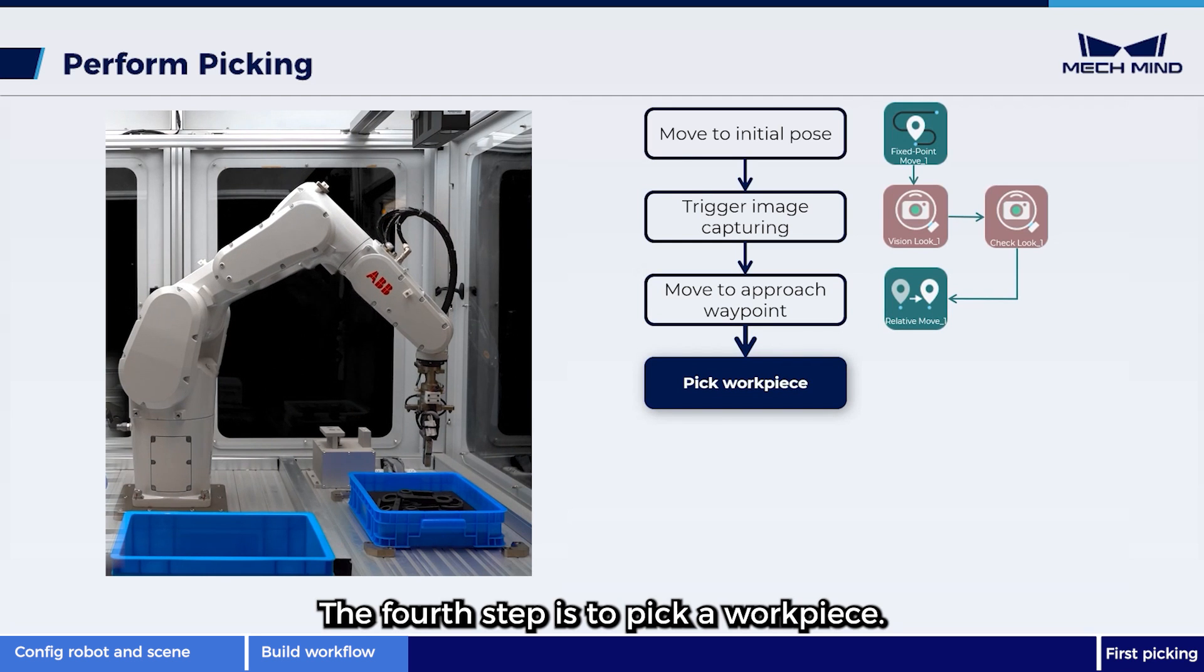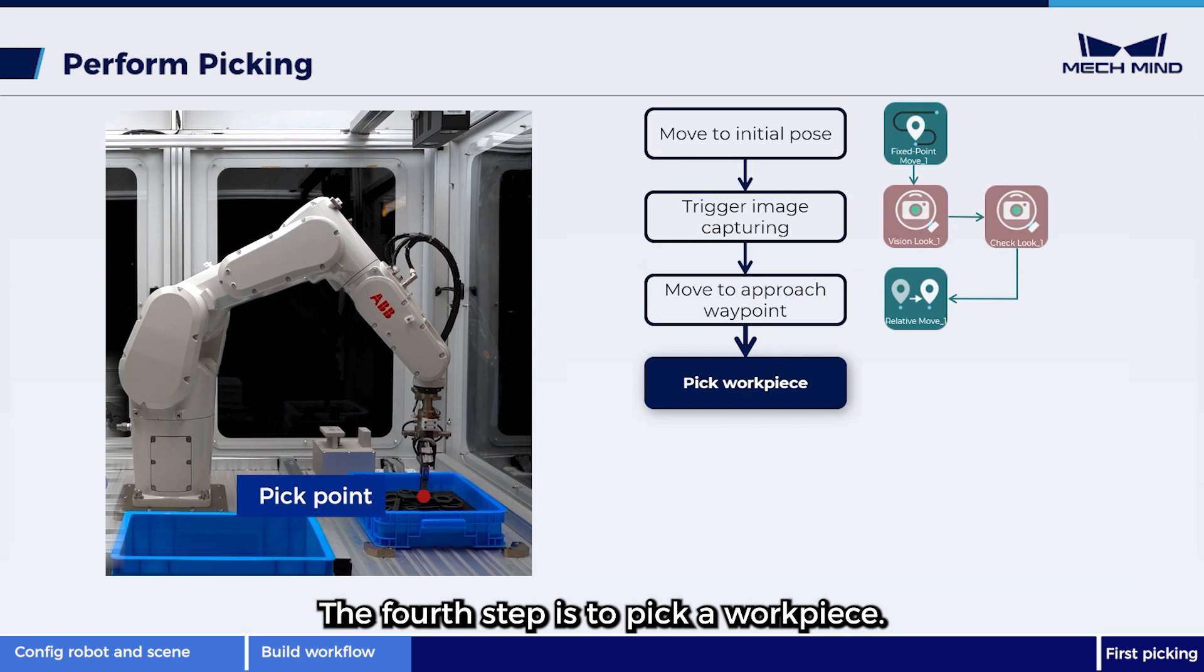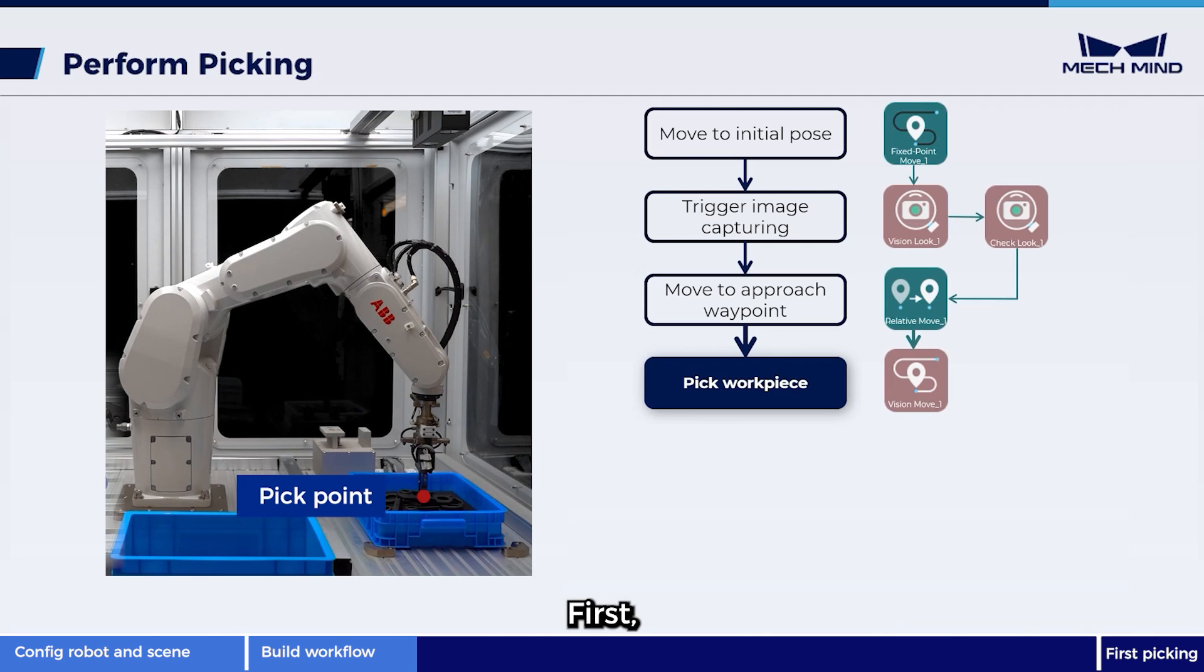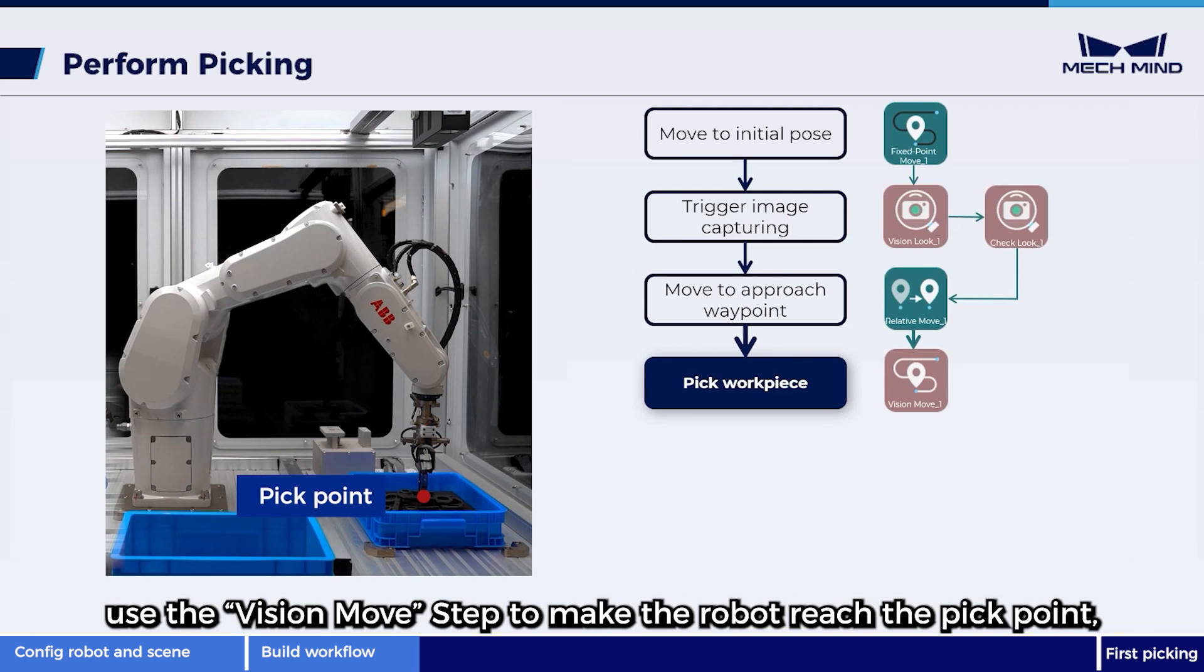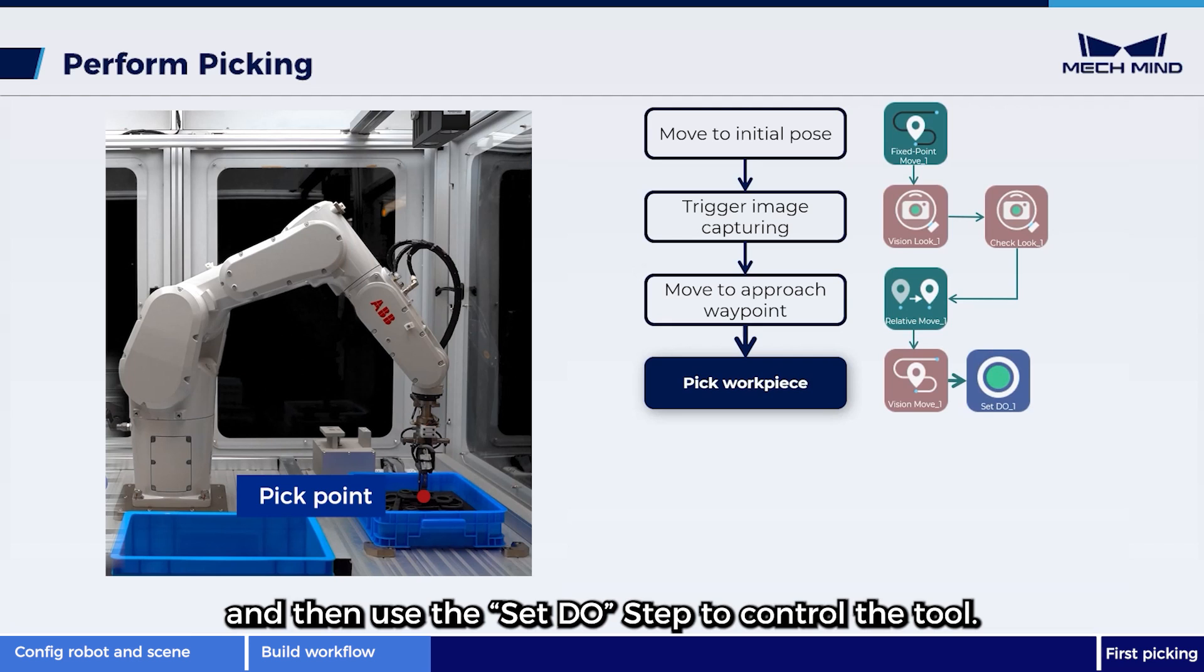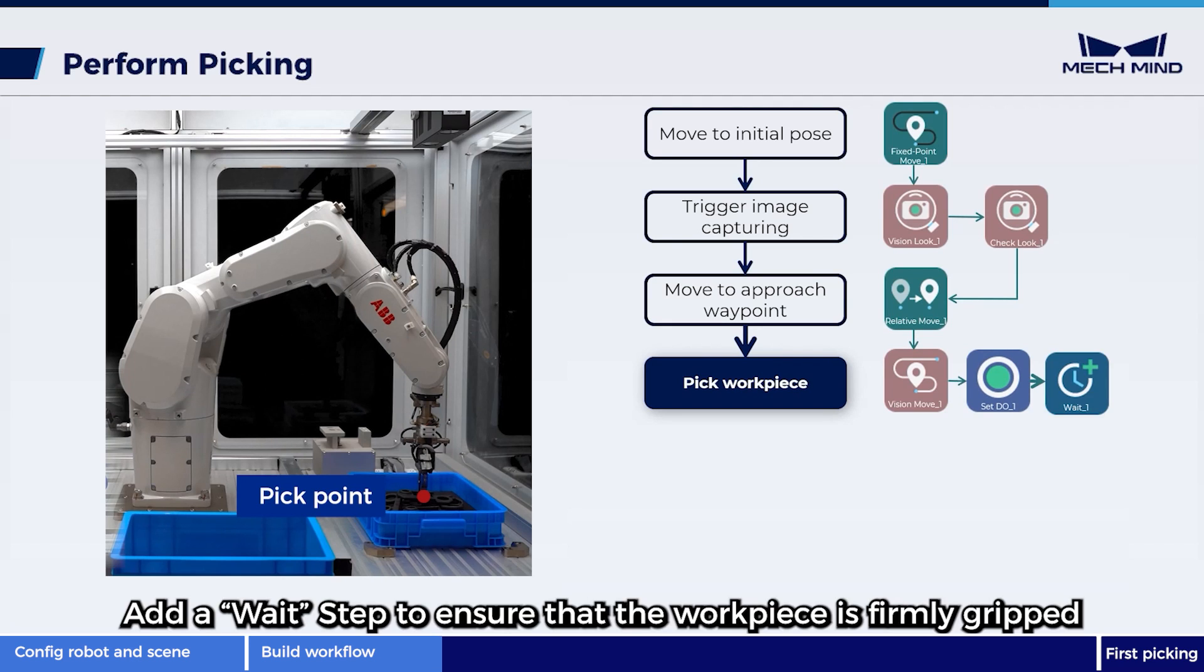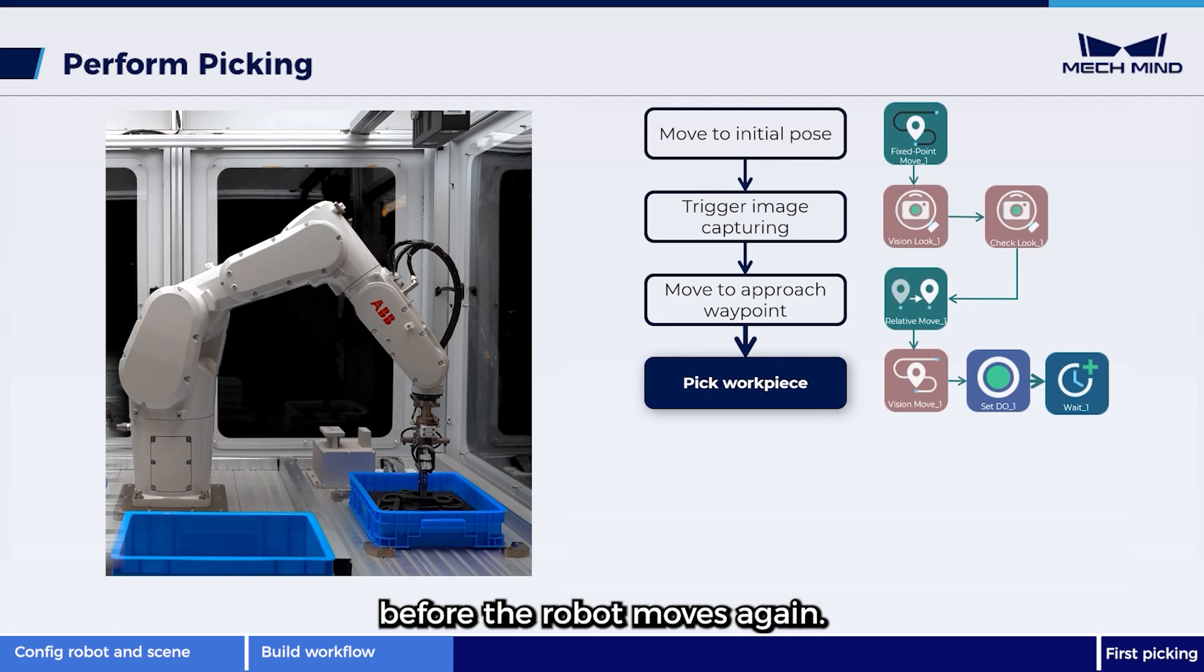The fourth step is to pick a workpiece. First, use the vision move step to make the robot reach the pick point, and then use the set DO to control the tool. Add a wait step to ensure that the workpiece is firmly gripped before the robot moves again.